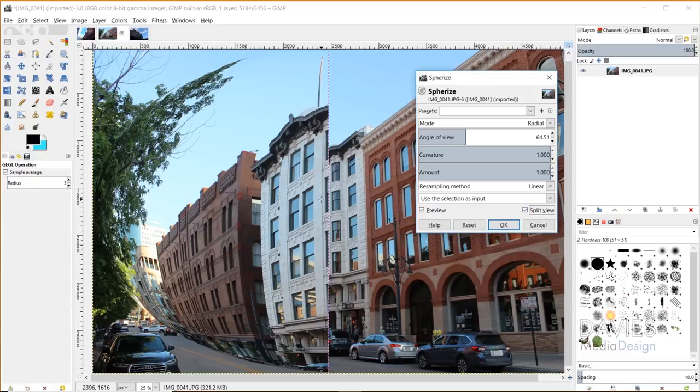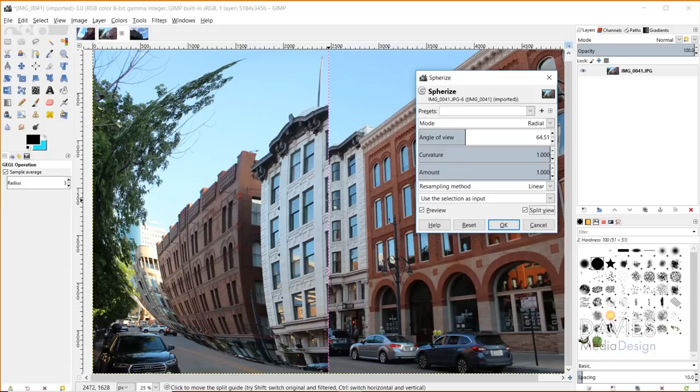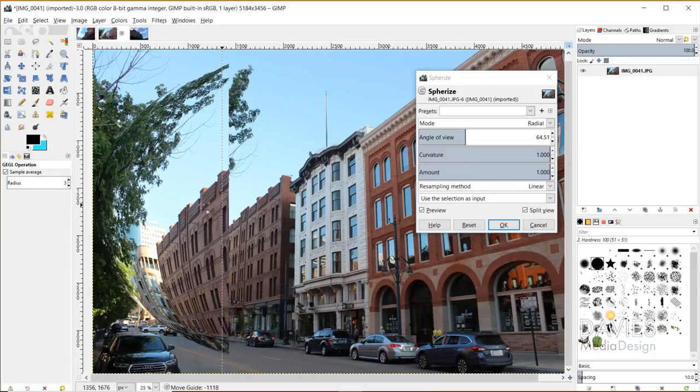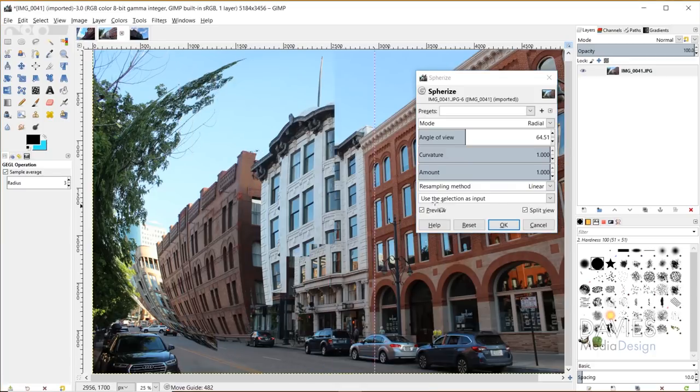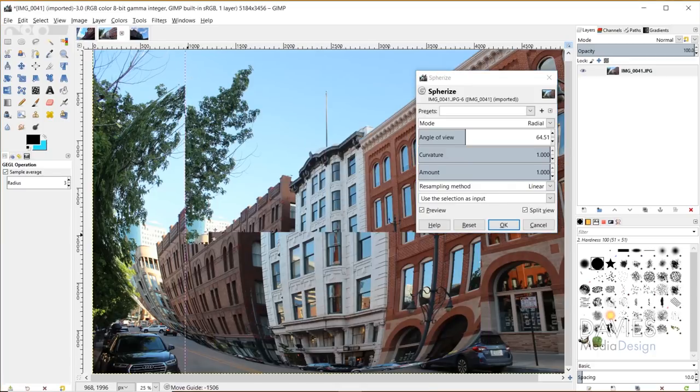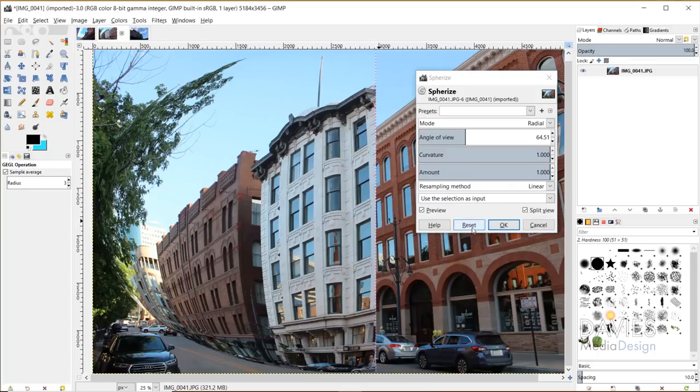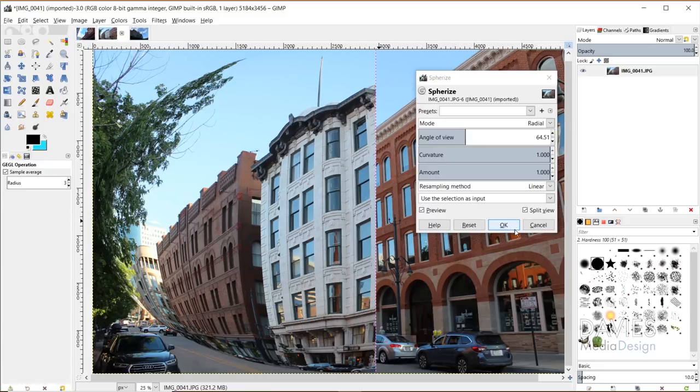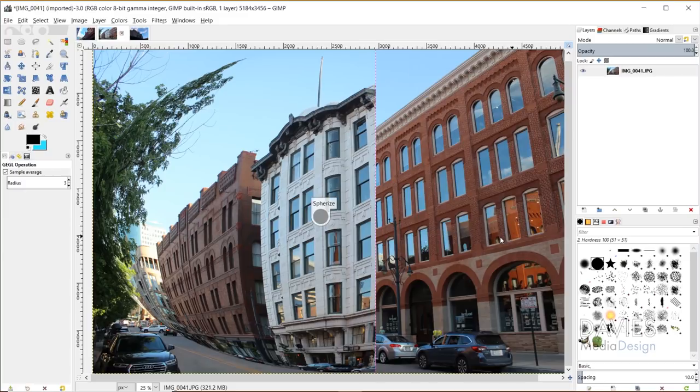And of course with all things in GIMP 2.10, you can create a split view so you can see a before and after. And then you can click OK to apply the transformation, or you can hit cancel or reset if you want to start over. I'll hit OK just so you guys can see what this looks like.